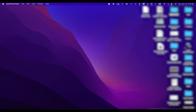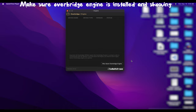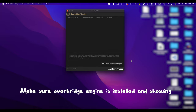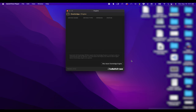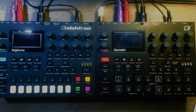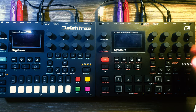Once it's downloaded, you'll have your little icon in the corner which pulls up the Overbridge engine. Right now it doesn't have any instruments being detected. I have a Digitone and a Syntakt here — I'm going to go ahead and power up my boxes.